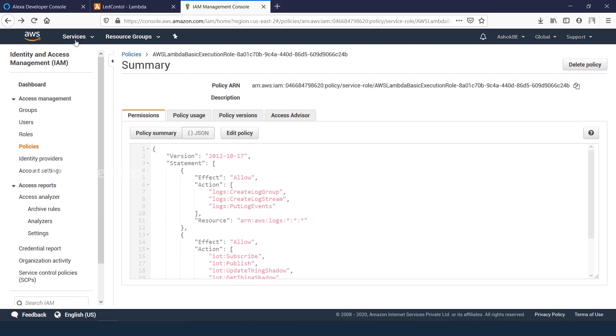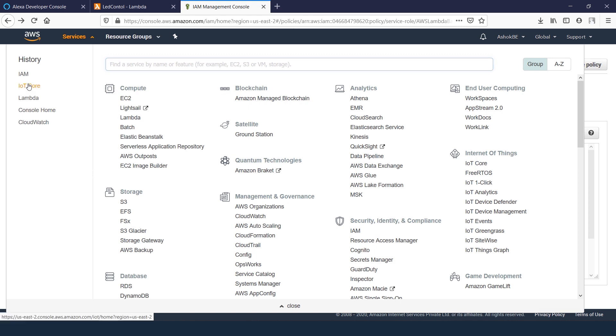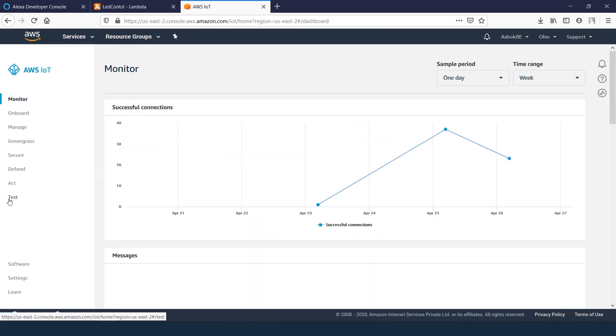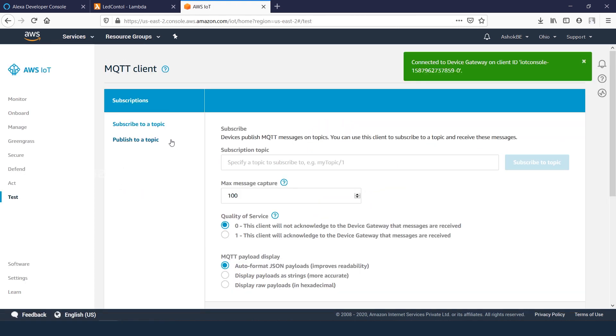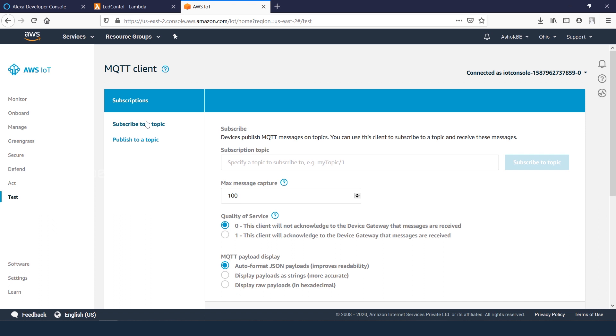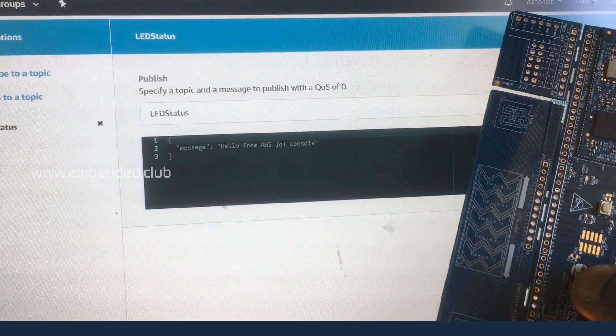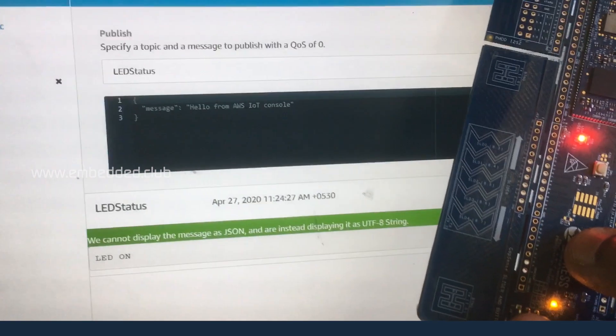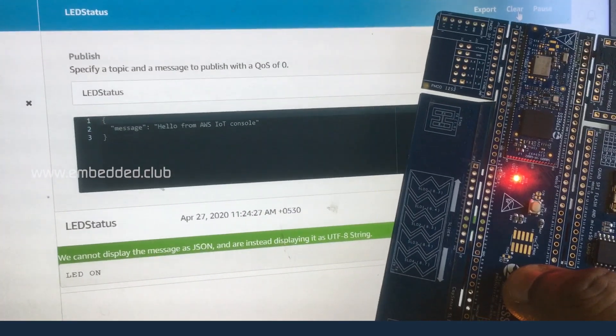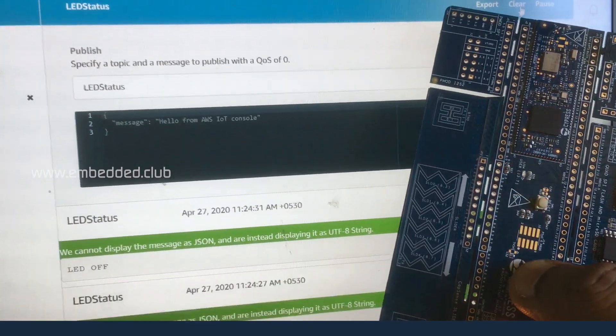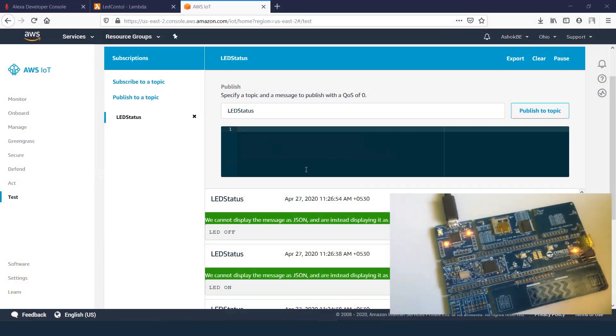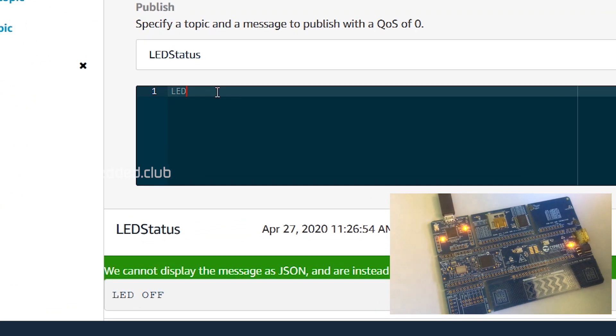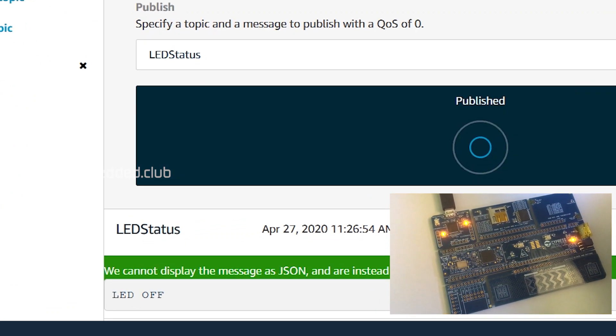Now we can test the MQTT service. Go to the IoT thing service, open the test tab. Subscribe to the topic LED status. Press the push button on PSoC 6 proto kit. It publishes the LED status to cloud. And the other way, publish from the cloud to board which changes the status of LED.